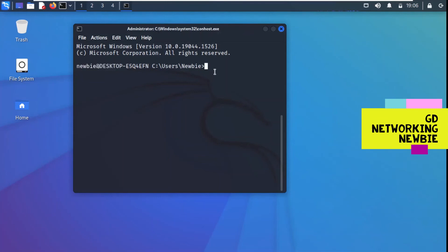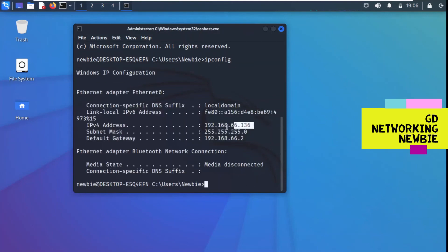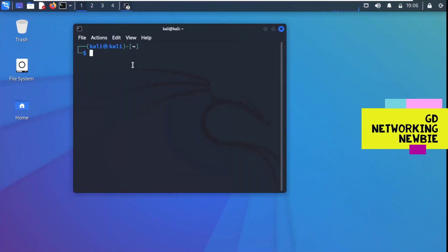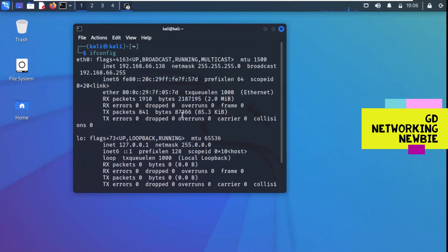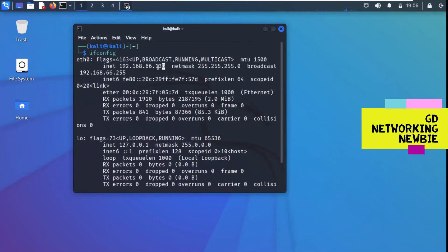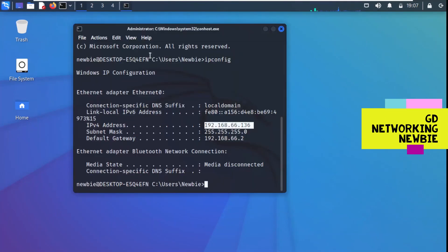If you want to confirm, we can see the IP address for Windows 10 — yes, it matches. And if you want to see the IP address for the Kali machine, we open a new terminal and run ifconfig. The IP address for Kali ends in 138. So that's the Kali machine, and the other window shows the IP address for Windows 10.